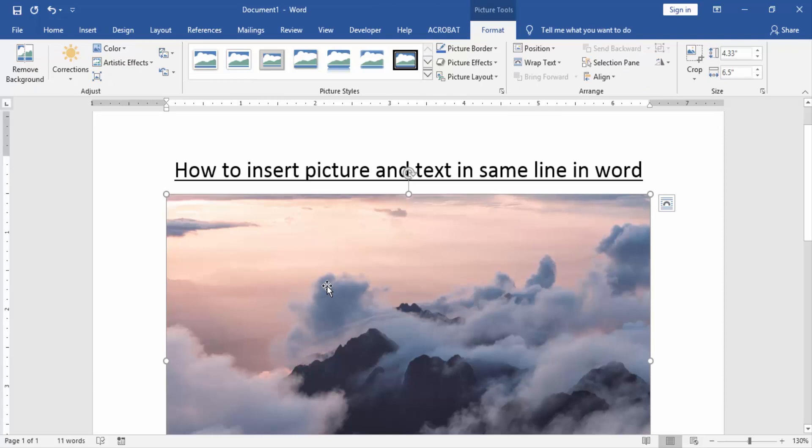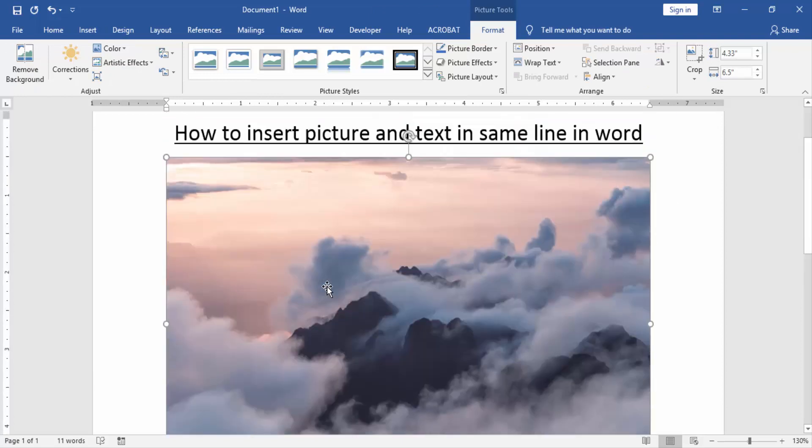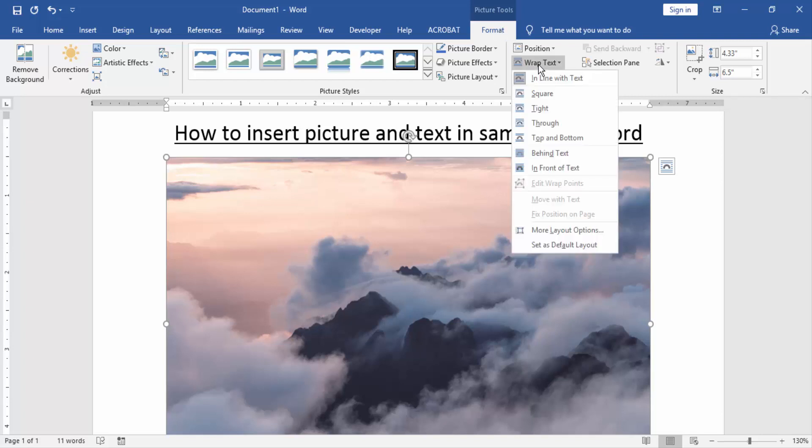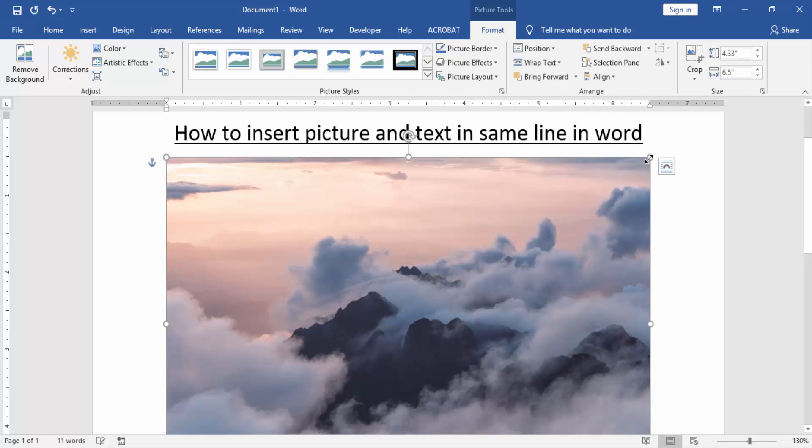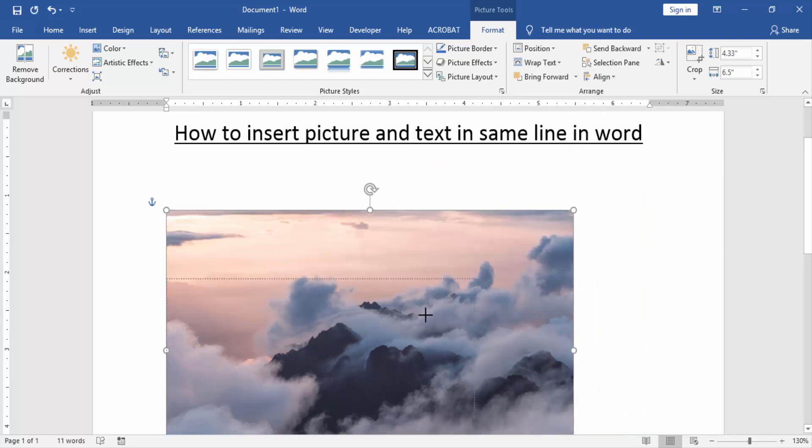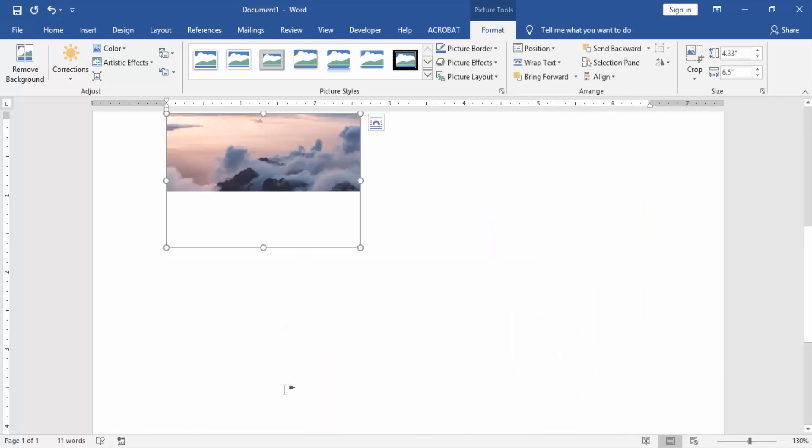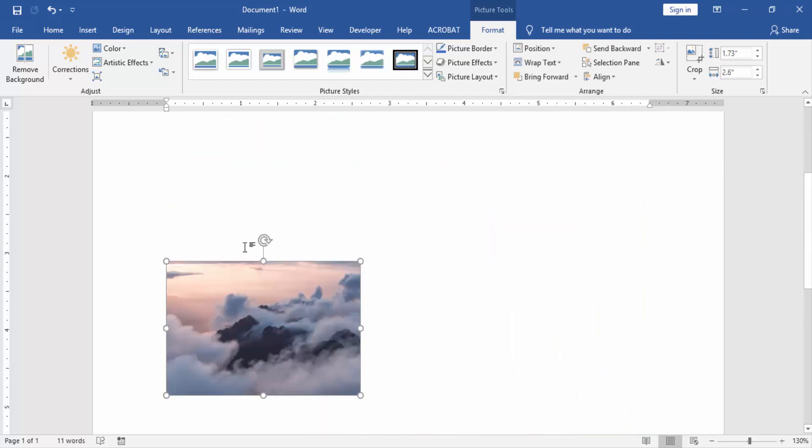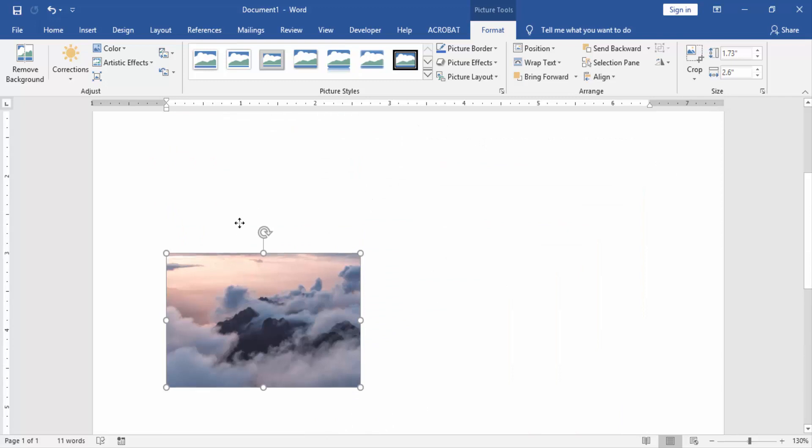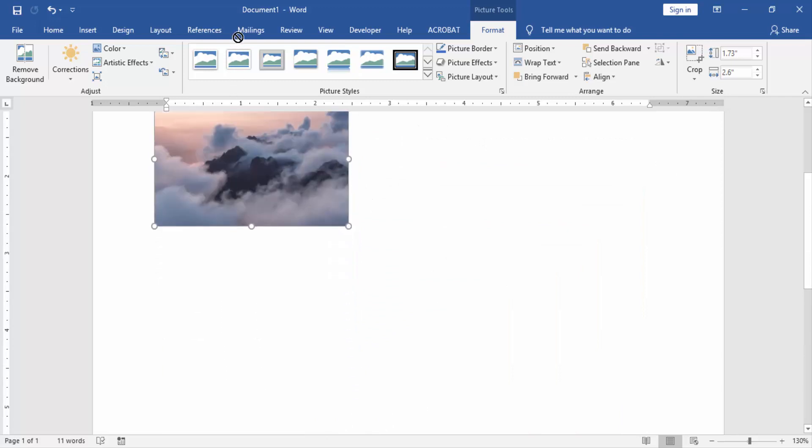Now we can see here we inserted a picture. Now we want to insert the picture and text in the same line. Click the picture and go to the Format menu. Then click Wrap Text and choose In Front of Text. Then resize the picture and move it onto the text line.